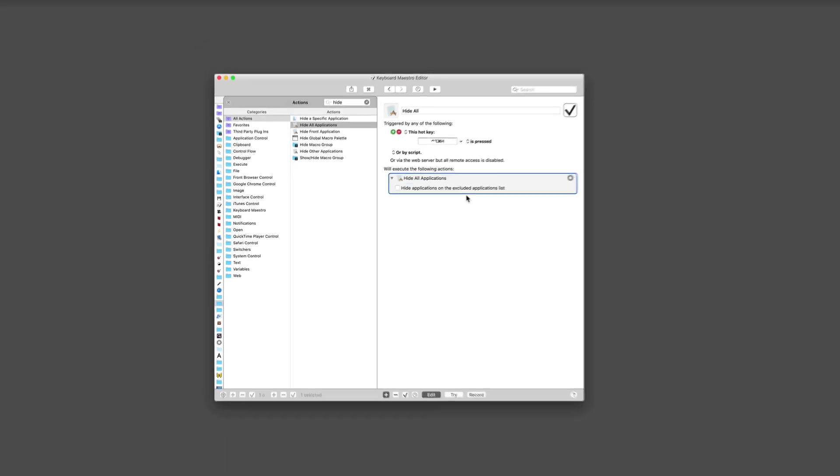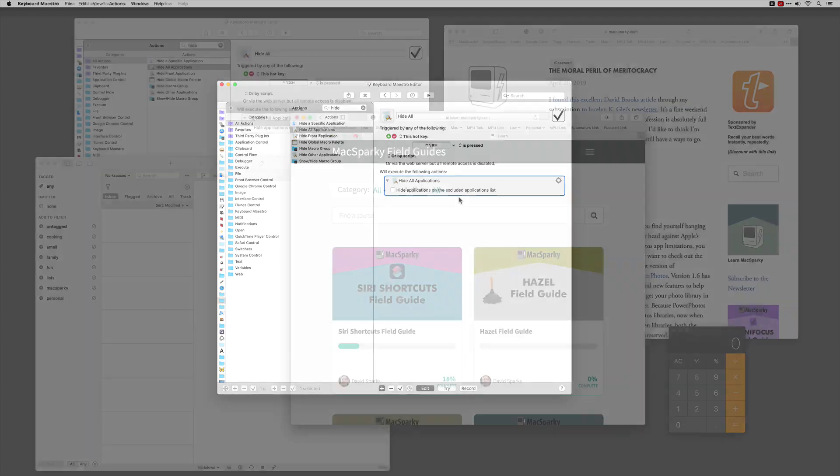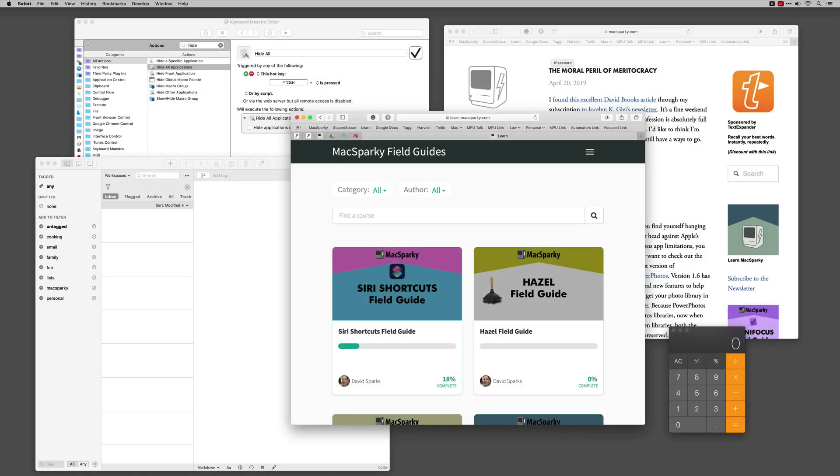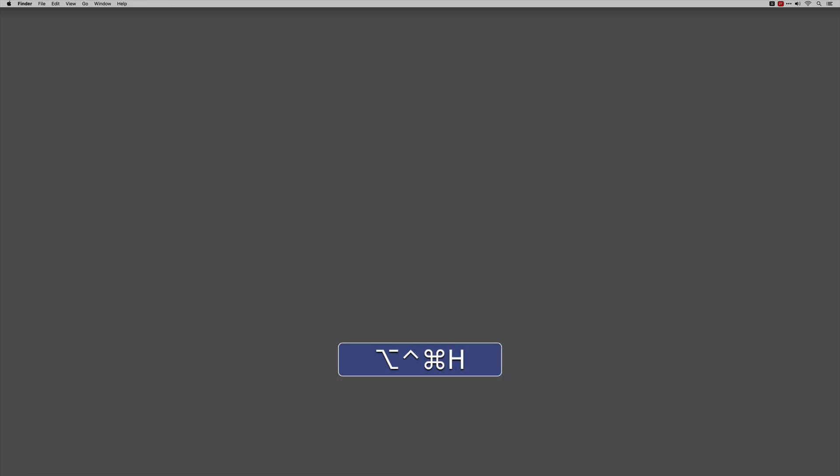We've just created a simple action that you hit Control Command Option H, it hides all applications. Now let me mess up my desktop and show it to you in action. I have a messy desktop. I've got a bunch of apps here. Let's say the day is ending and I want to just hide them all and leave it clean. I'm going to hold Control Option Command H. And just like that, it's clean. This is a really simple example. We're going to get to stuff much more complex as we go through the course. But I bet you can already see how useful Keyboard Maestro can be.